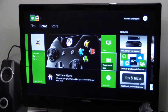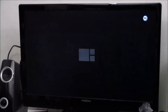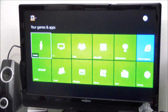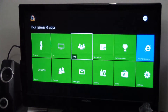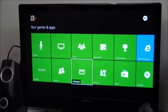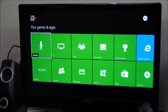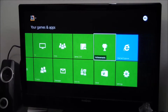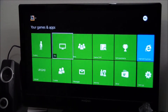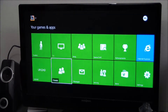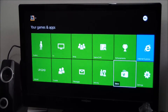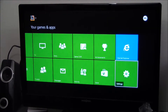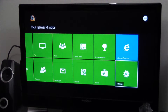We have My Games and Apps — I'm assuming this is like a library. You have TV, party, game DVR, achievements, avatars, Internet Explorer, upload, friends, messages, activity, store, and settings. So this is going to be kind of a high overview of the system UI itself. I'm not going to go into every single one of these because that would take forever.